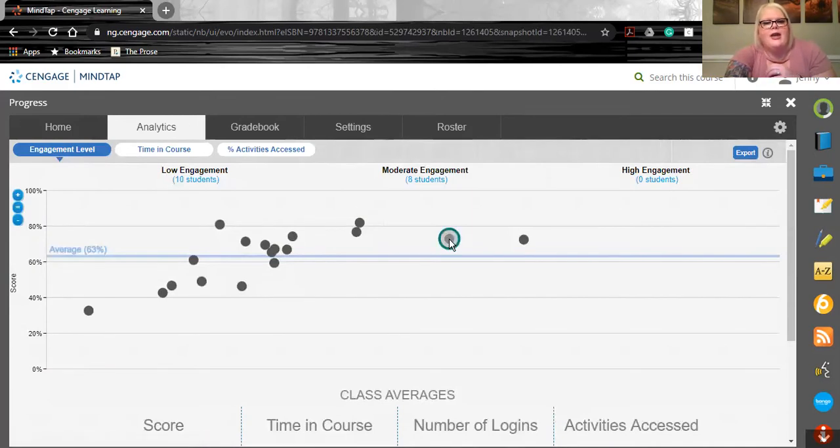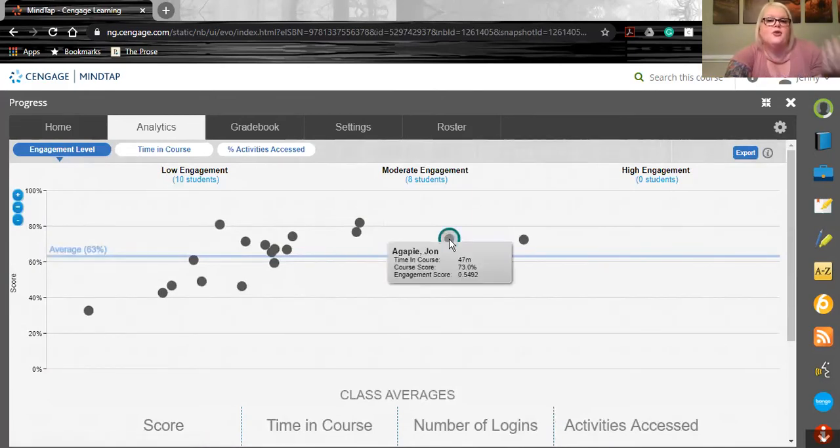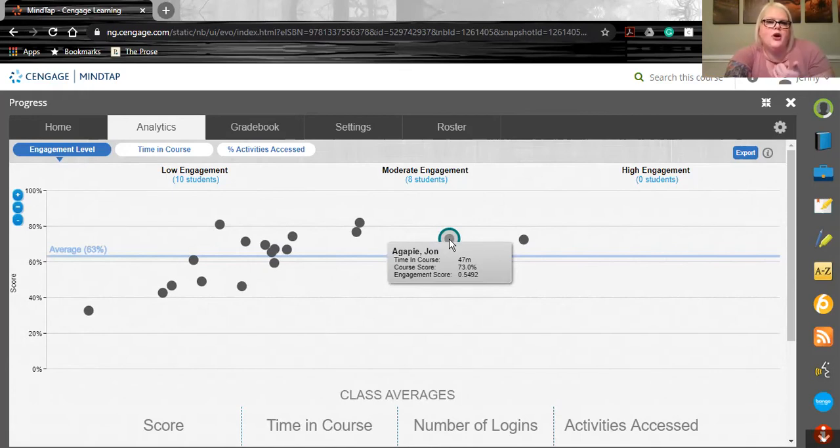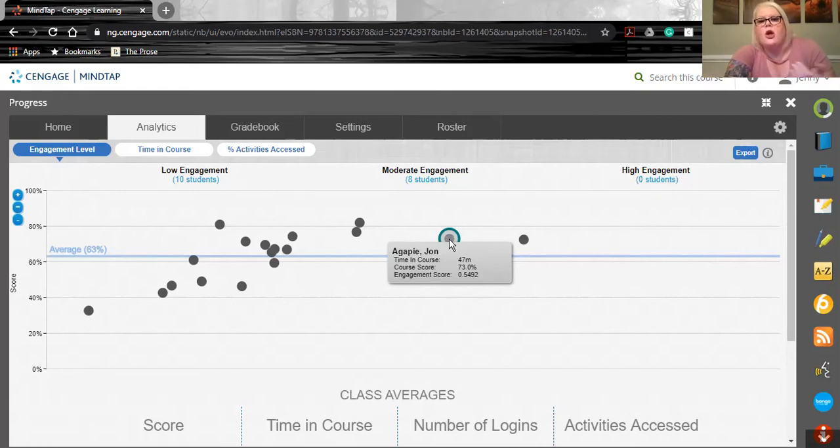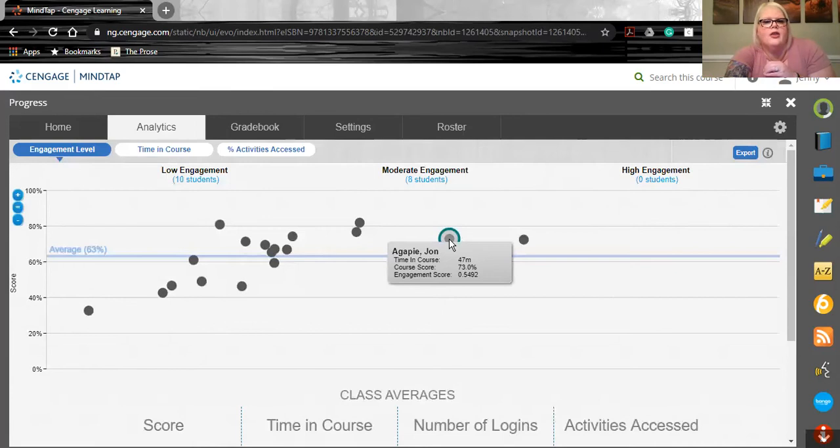This tab is a visual representation of your students in your MindTap course. And as you can see, when you hover over one of the dots, that shows you who the student is, what their time in the course is, their course score currently, and their engagement score, how engaged they are in the course.